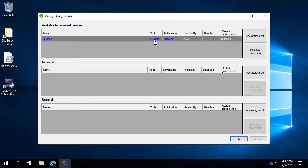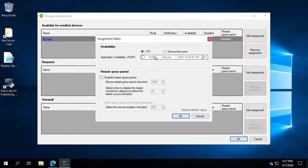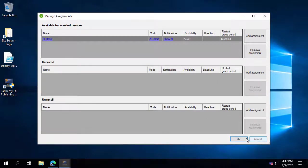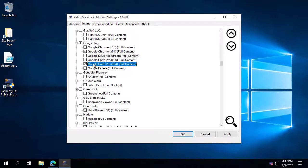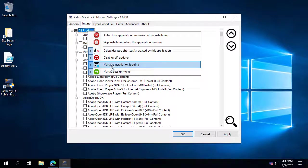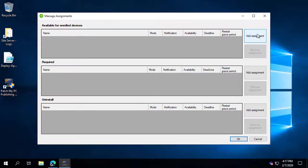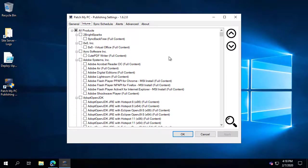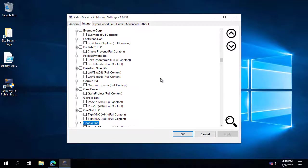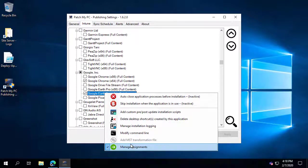You can also configure different modes — for example, whether to show notifications or hide everything — and configure options like availability and restarts. The real value here is that if you've enabled hundreds of applications, you can right-click on all of them and manage assignments in bulk, making them all available to the All Users group within Intune, rather than manually deploying each application individually after the fact.